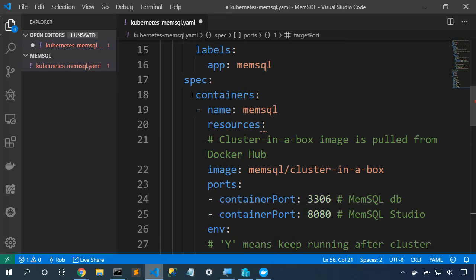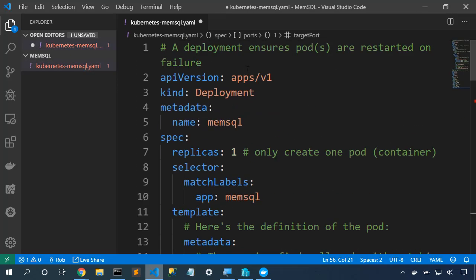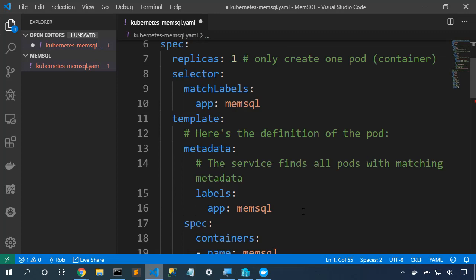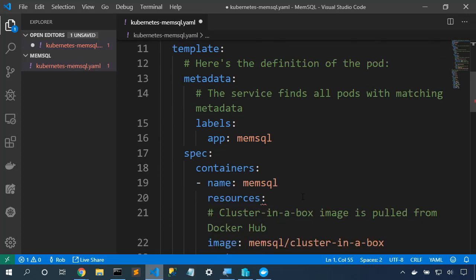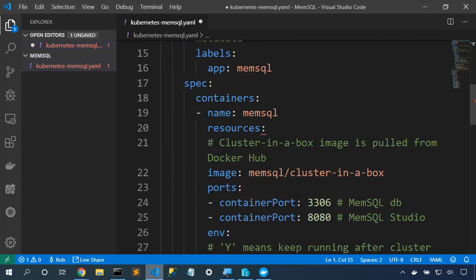Let's take a look at what we've got. So we have here one deployment. It will create one replica, one pod. And here's the template definition of how that pod is built. It uses the MemSQL cluster in a box image provided by MemSQL and exposes both ports, both port 3306 for the database and port 8080 for MemSQL Studio.